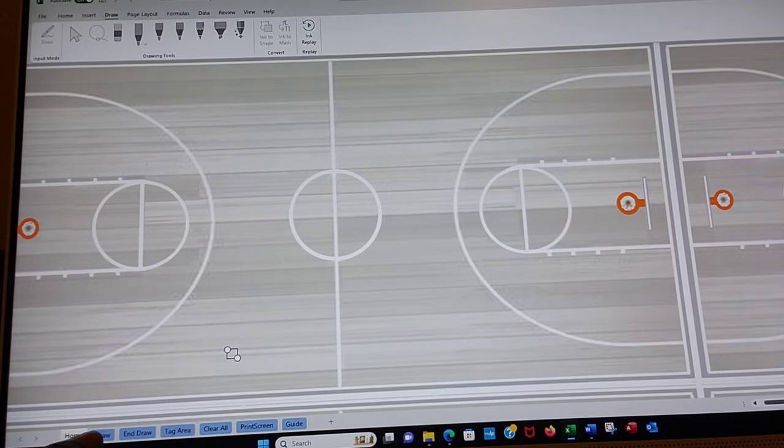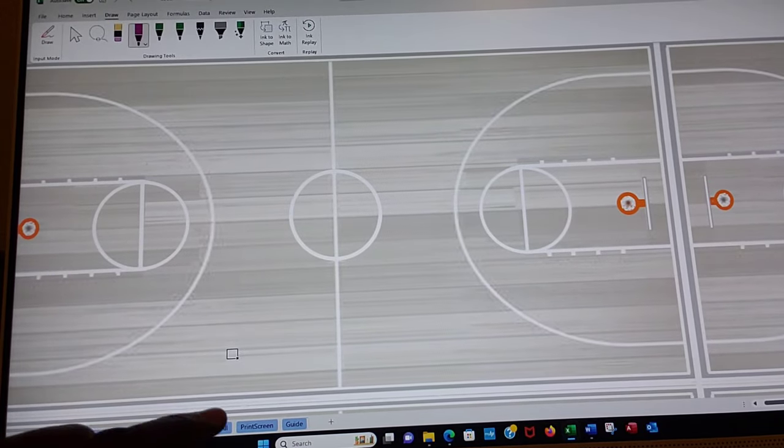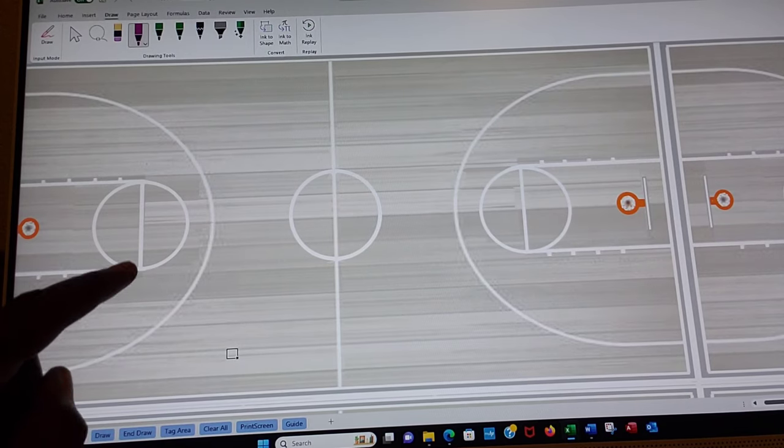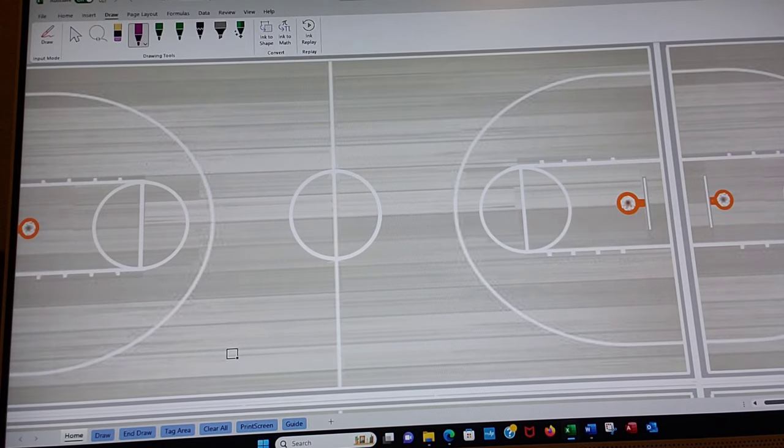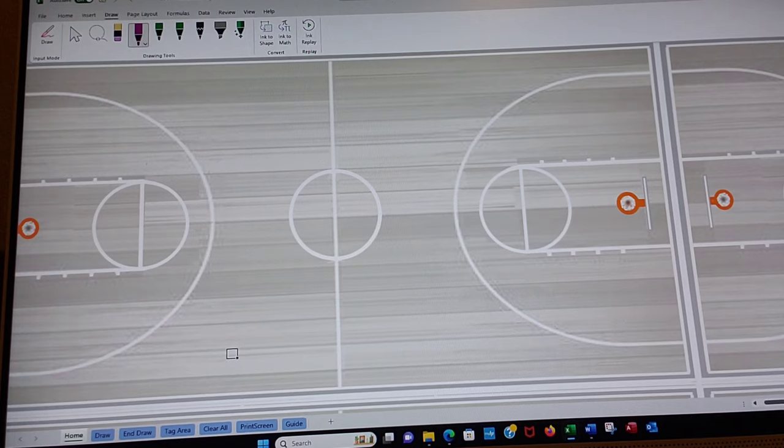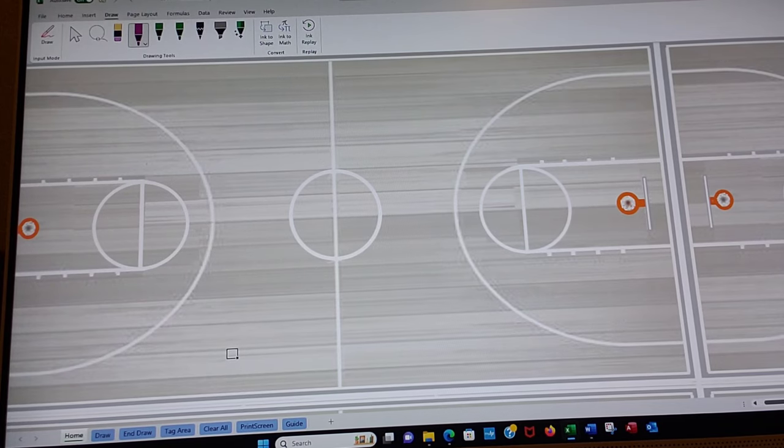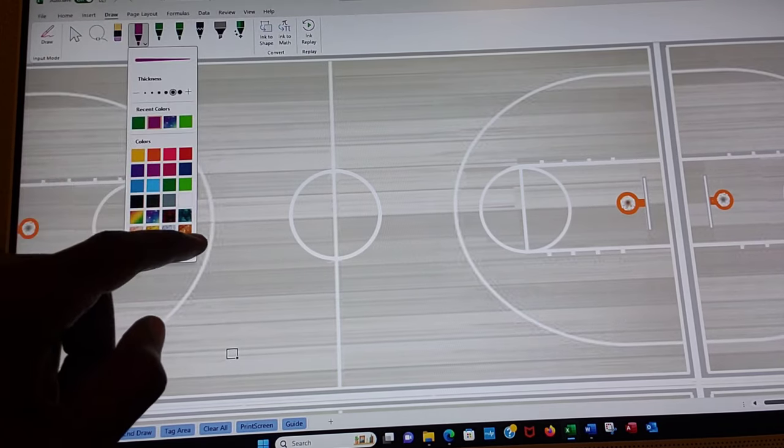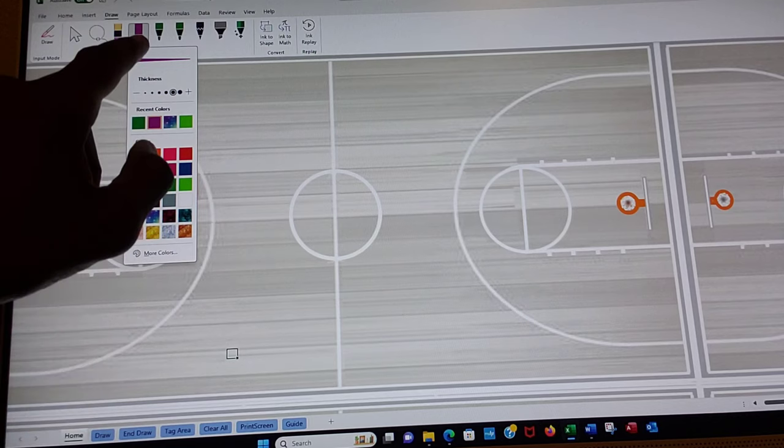So when I go back to draw again it will come on automatically. Sometimes it gives us a message if you were in a previous action. But now we can select a color and we can make...